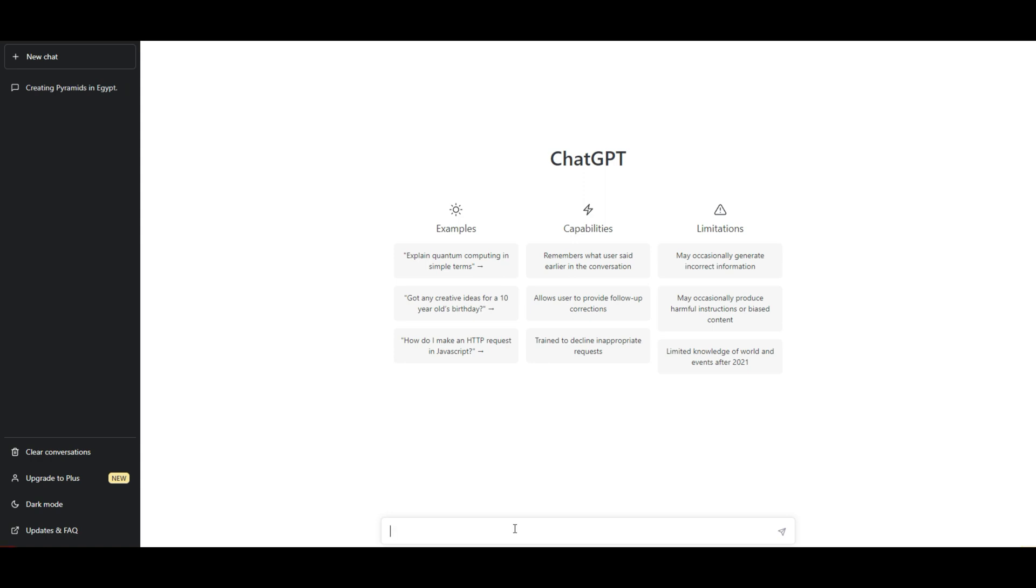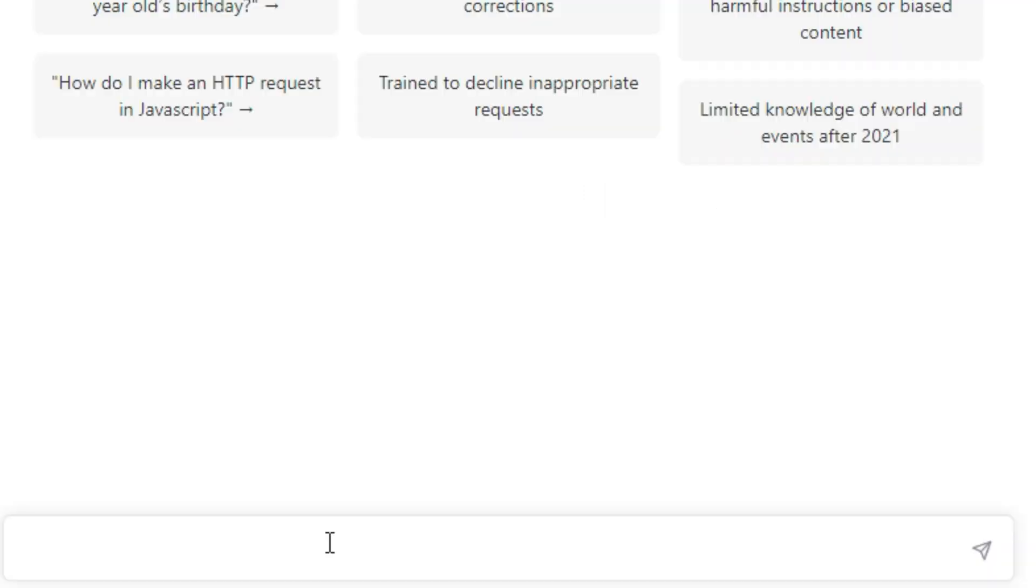So let's make one today about Starlink. That's a good one. So let's type in here, tell me how Starlink works. Let's see what it says.